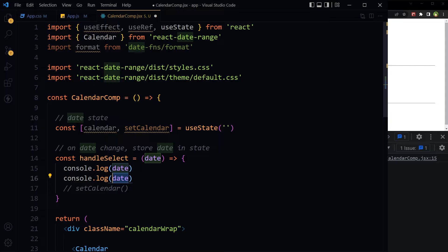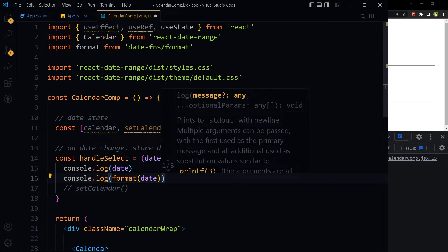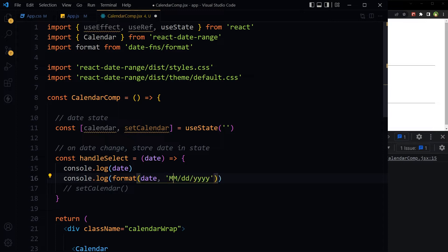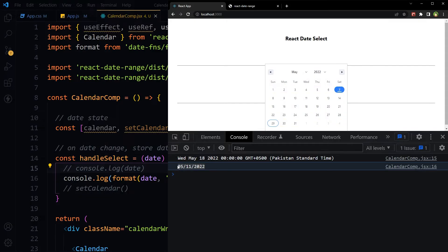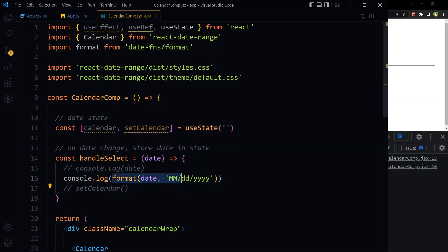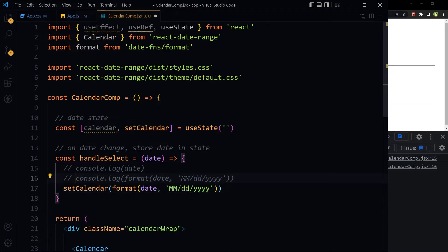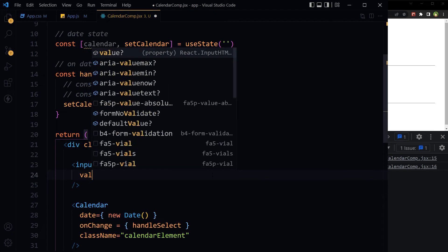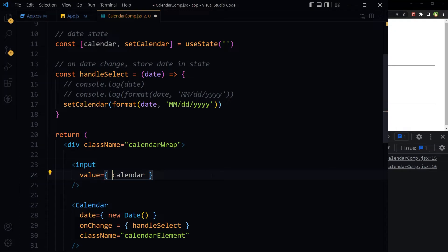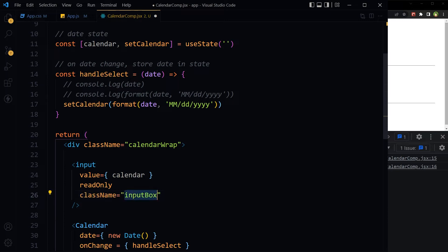We can now store the formatted date in state using setCalendar. Then we add an input with its value set to the calendar state variable. It should be read-only and has a class input-box. So we have the date displaying in the input after a selection.